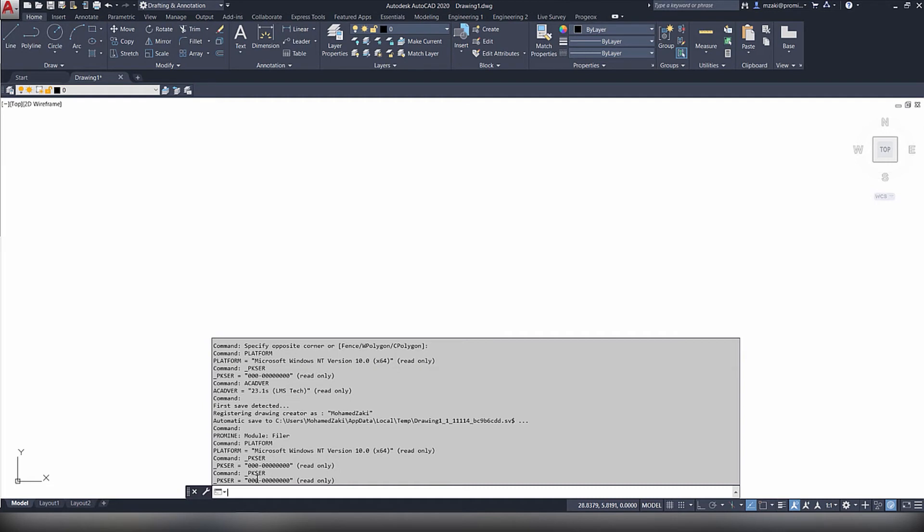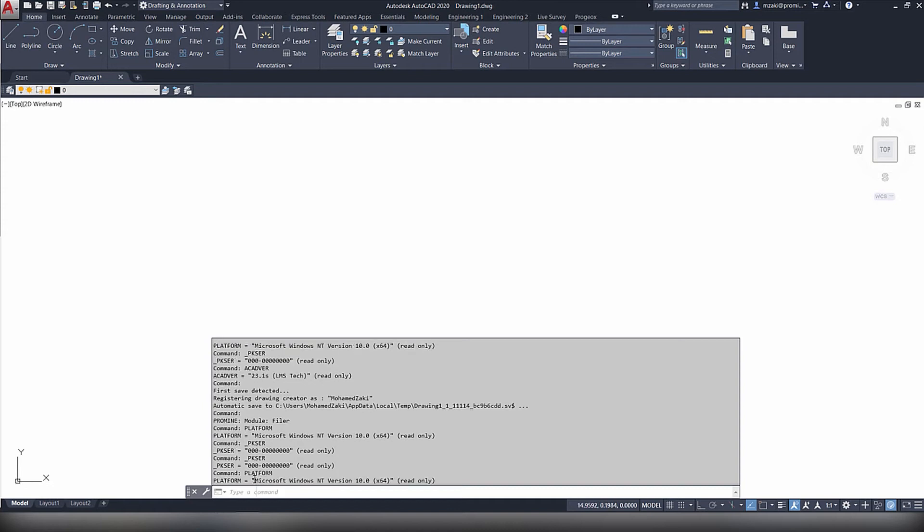The next command is platform, and this allows you to obtain information about your system. So as you can see here, I'm using a 64 operating system.